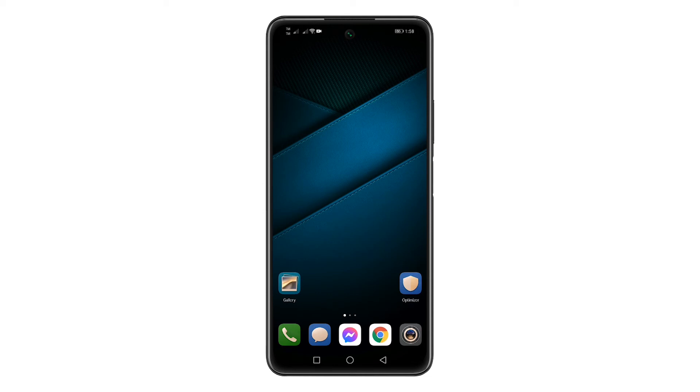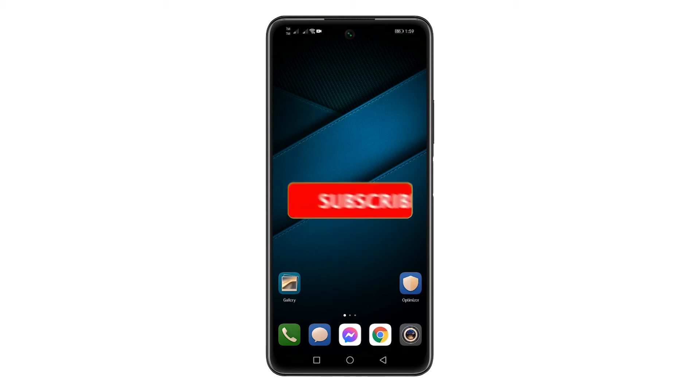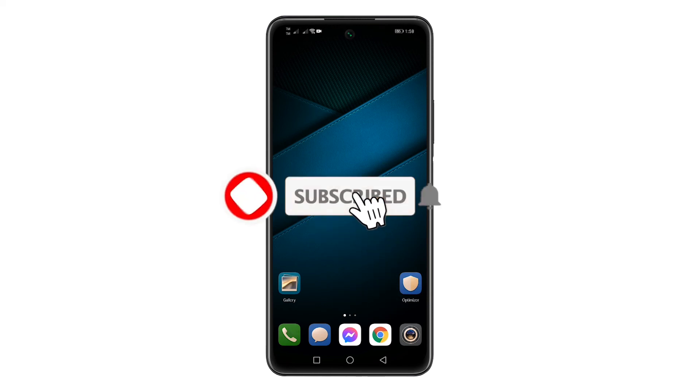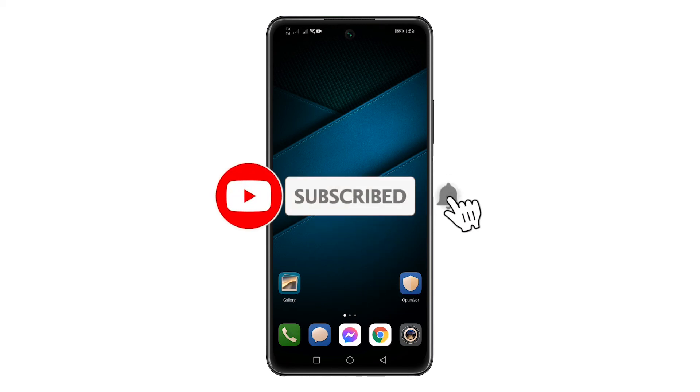I hope this tutorial helps. Please subscribe to our channel and don't forget to hit the notification bell for more videos. Thanks for watching.